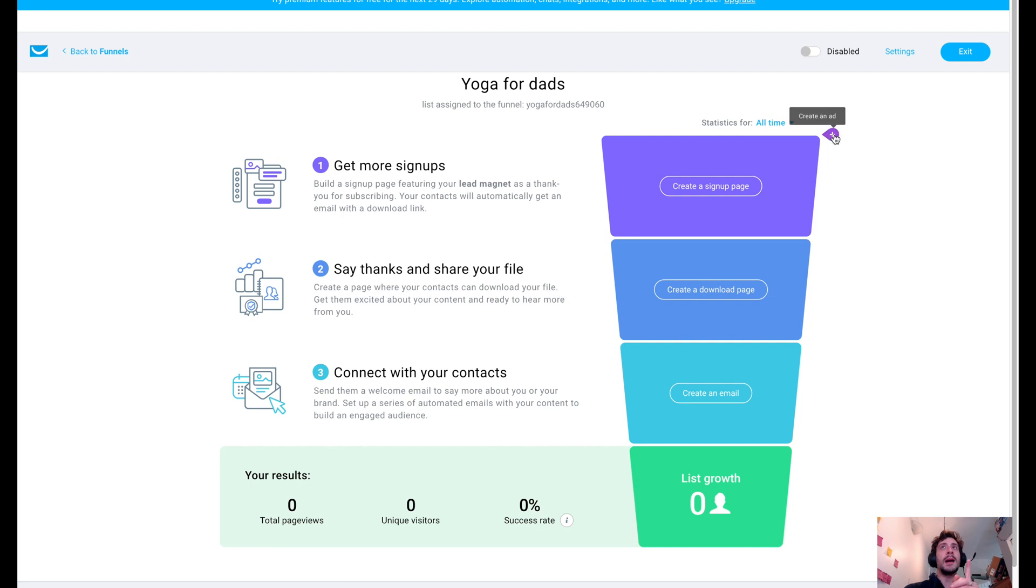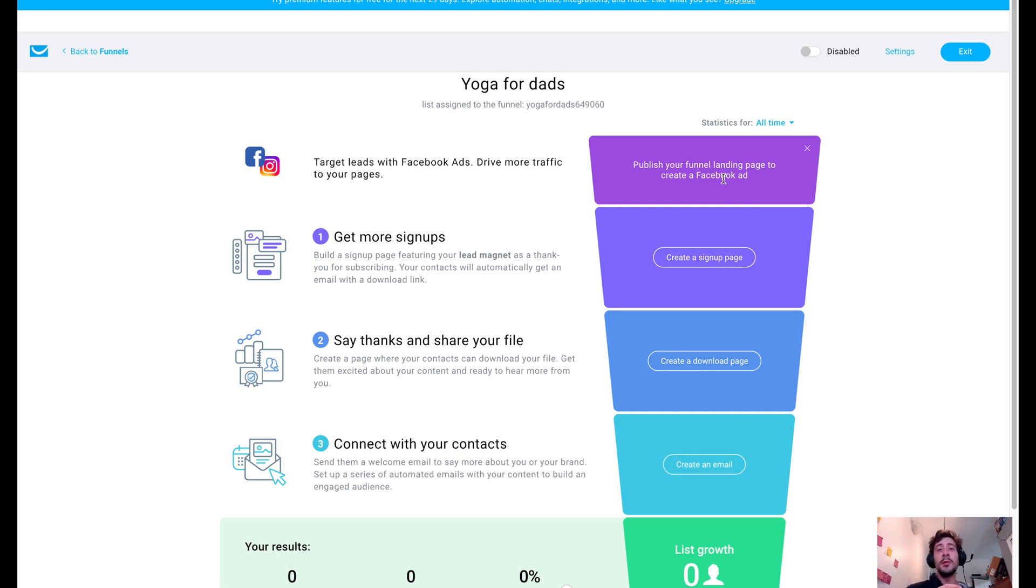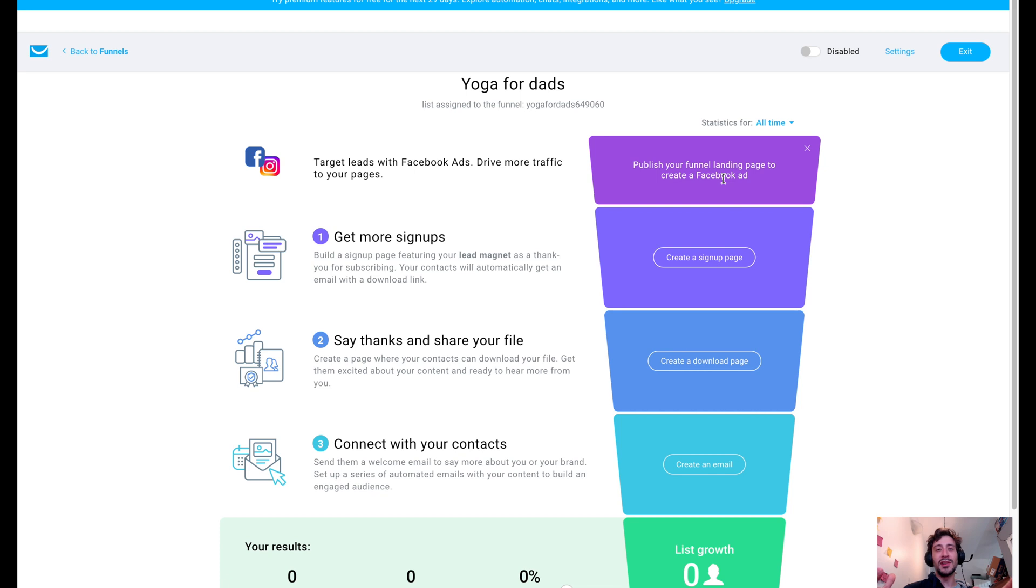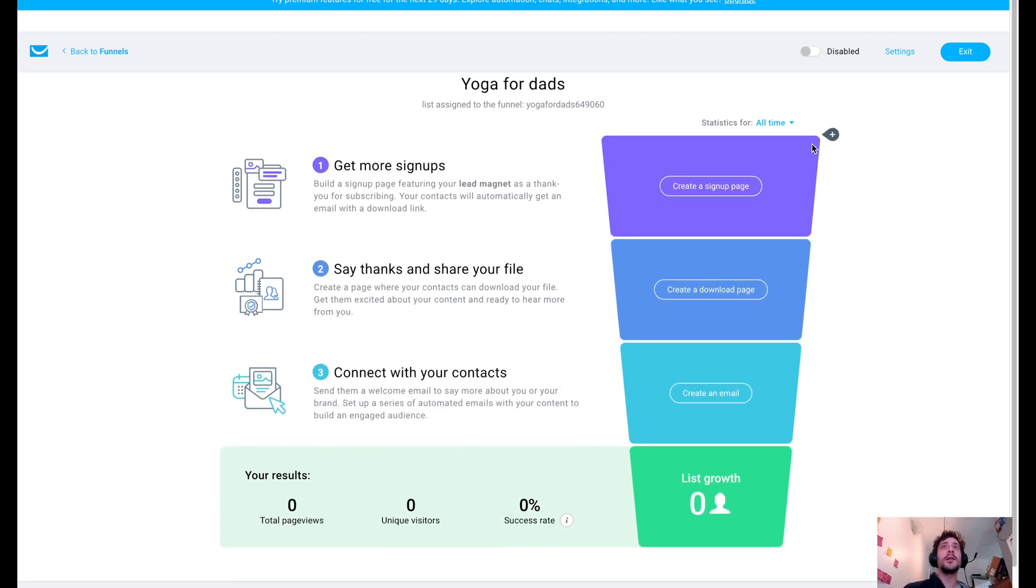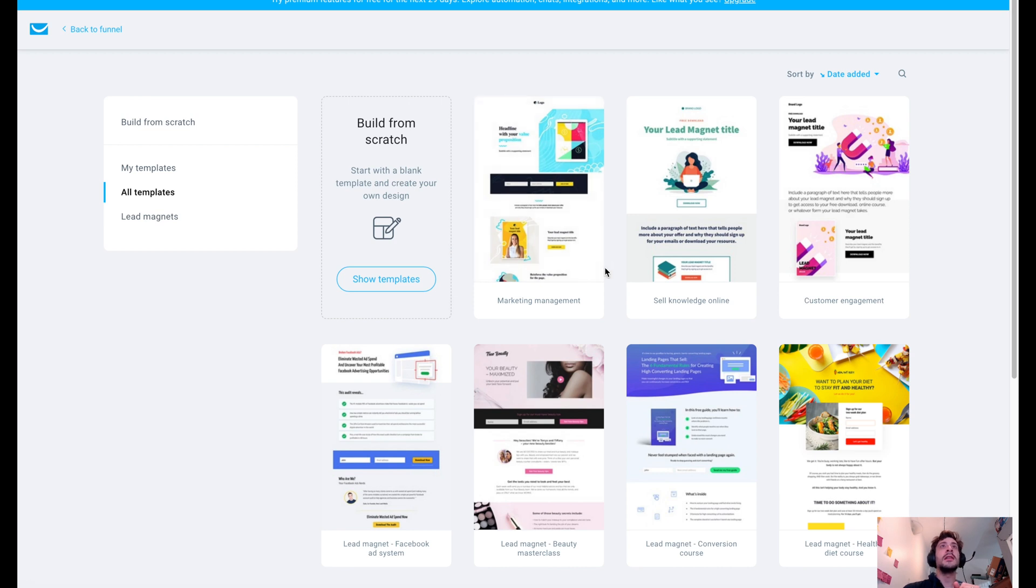Also, you have the option of creating an ad. So if you need a method of pulling that traffic in, let's say you are starting from scratch and you know that there's a really good market for people searching for a specific exercise or type of workout and the money works out where it's a good deal for you to pay per click. You can also add that in and link that to this as well, which is kind of cool. Let's start with our signup page and get this going.